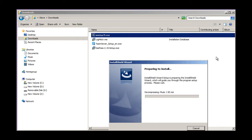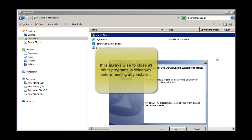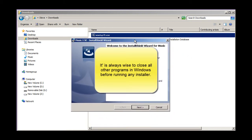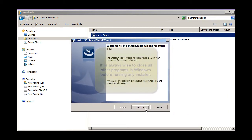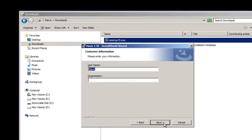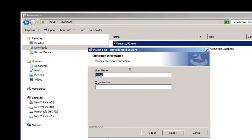As is always the case with Windows, it's best to close all other applications before running a new installer. When the customer information window appears, you can enter a name and organization if you choose, but it's not required.